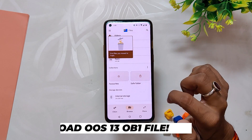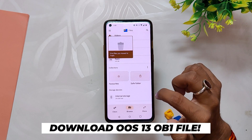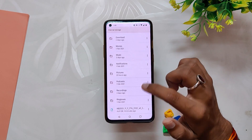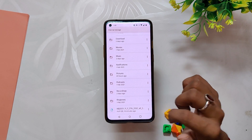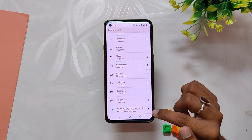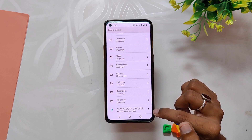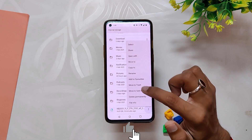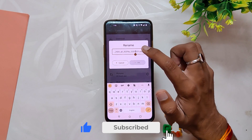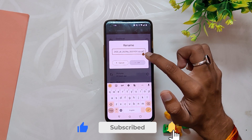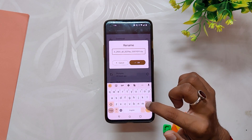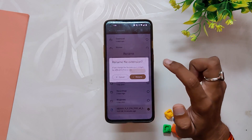Next, you need to download the OxygenOS 13 Open Beta file for your device. The links to all the files will be in the description below. Next, move the file to the root directory of the internal storage of your device. There might be a chance that the OxygenOS 13 Open Beta file has a .jar extension at the end, so if that is the case, just rename it and remove .jar from the file name.